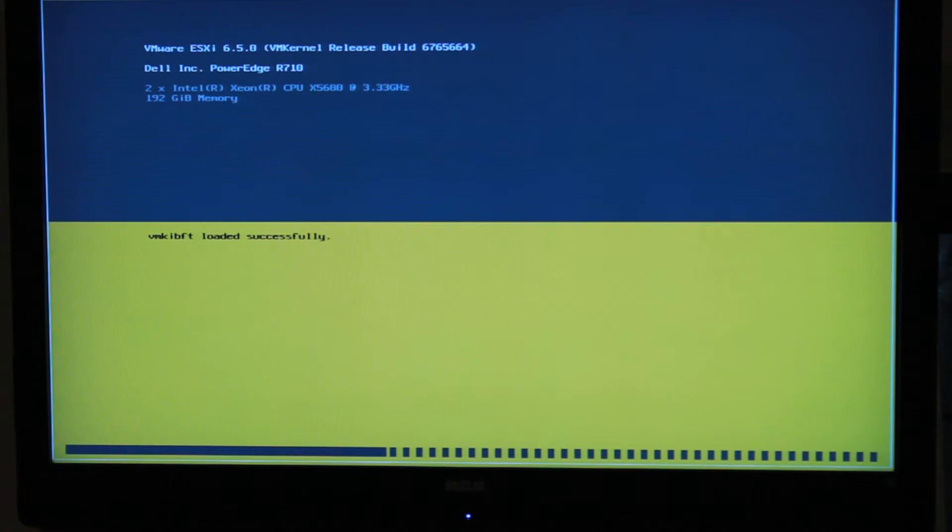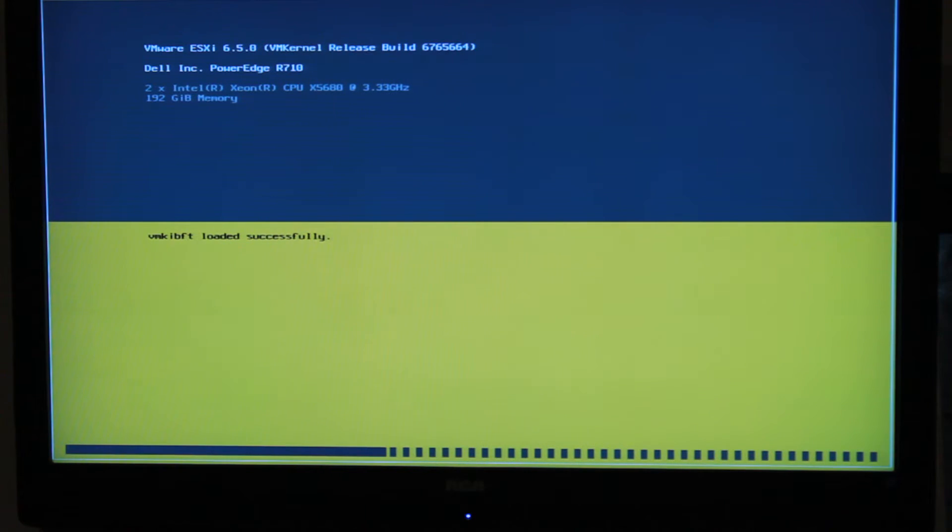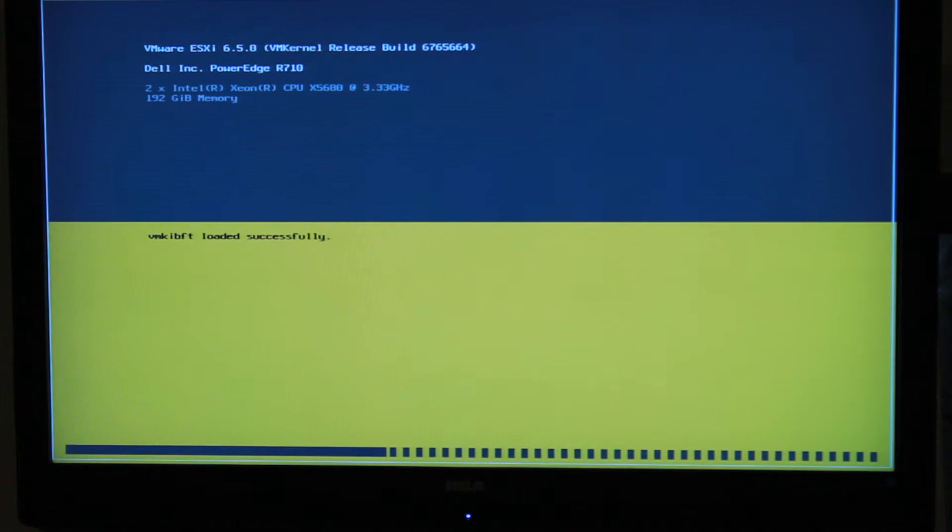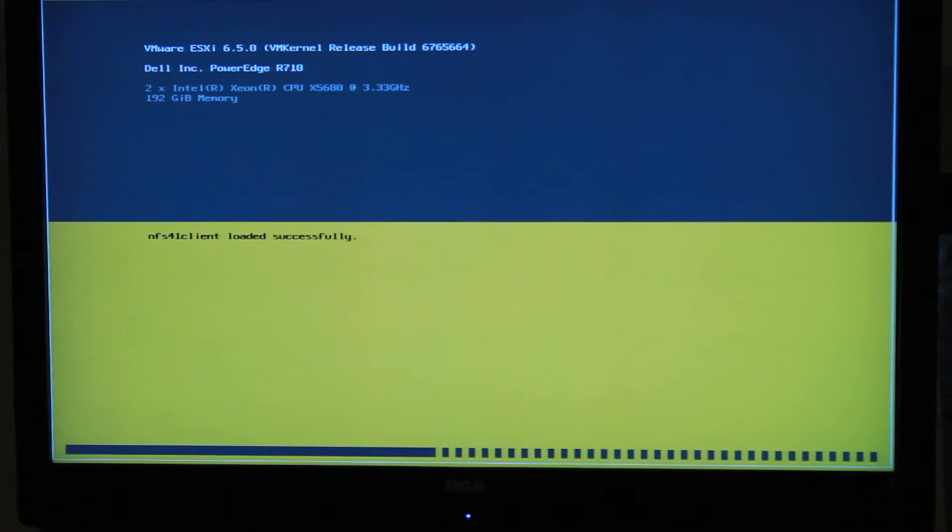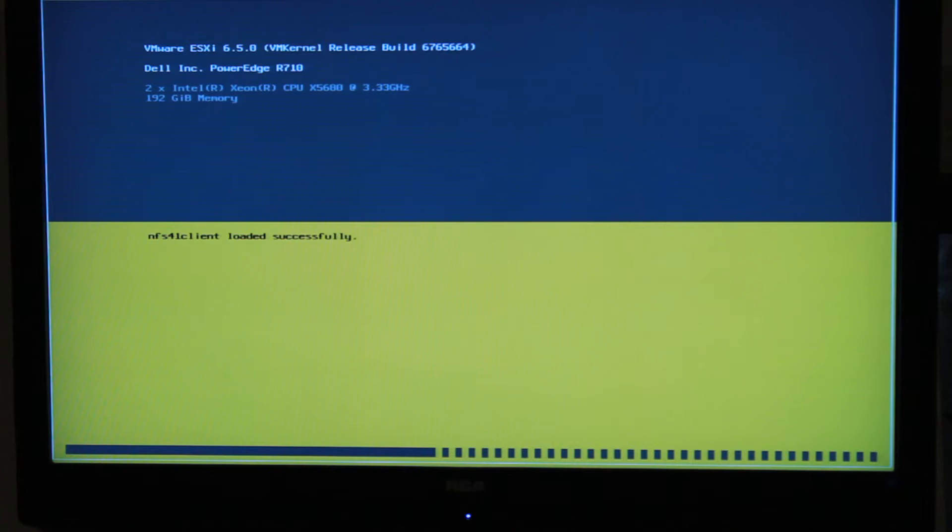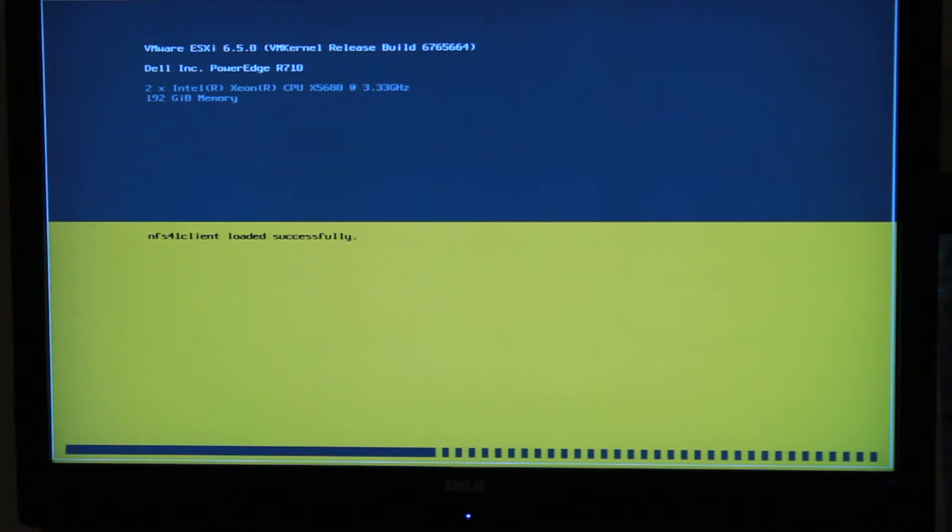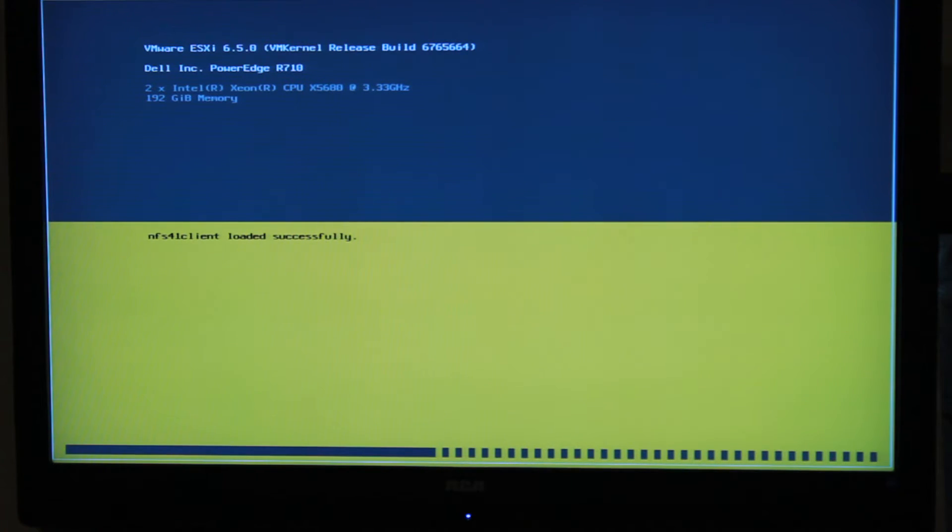So like I said, we're going to let this load. It does take some time. As I said before, we've got two X5680s at 3.3 gigahertz in the system with 192 gigs of RAM. This is actually our DMZ host here in the lab and it's going to be running some Kemp load balancers, some firewalls, and anything that's basically sitting on the outside that we don't want our main rack to have to open up directly to our systems.